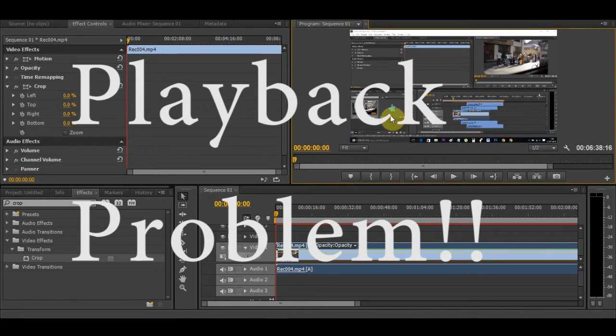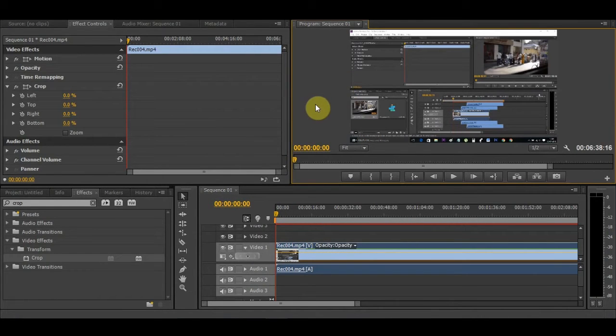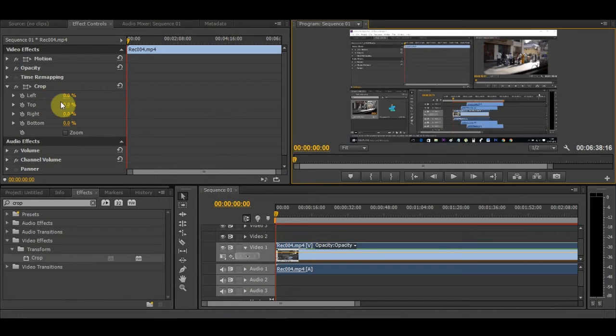If you want to watch that, check the description box below. Right now we're going to crop this video up and down. You can see here the white and dark areas—this is how I did it in that video.